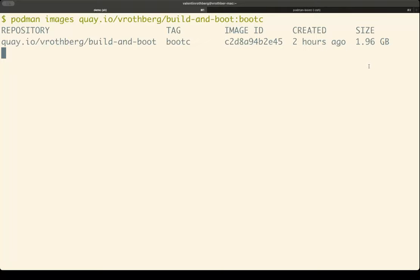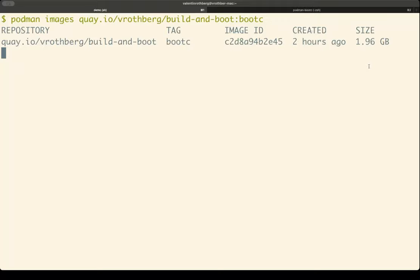That is because this bootable container image includes the entire operating system. If you watch this video on your Fedora machine, everything Fedora has on your workstation at the moment is included in this image as well, because we want to boot it eventually. That means the kernel is included, drivers are included, bootloaders, systemd, and of course the entire user space that we're used to.